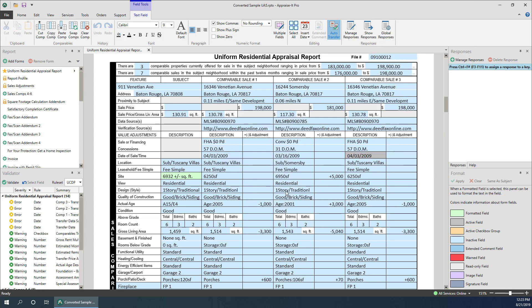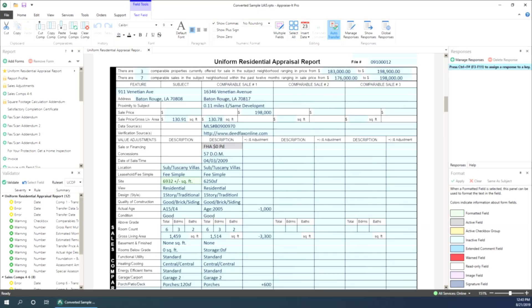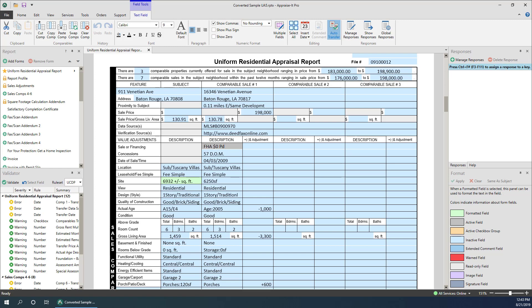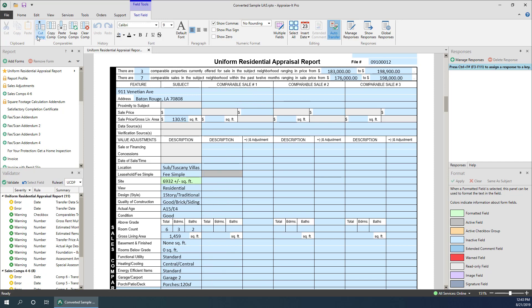Moving a comp is much like copying one, but you'll be cutting instead of copying. Enter into an existing comp and press cut comp. This will remove the comp data and place it in Apprais-It Pro's clipboard memory. Now you can go to a blank or existing comp and paste it in.